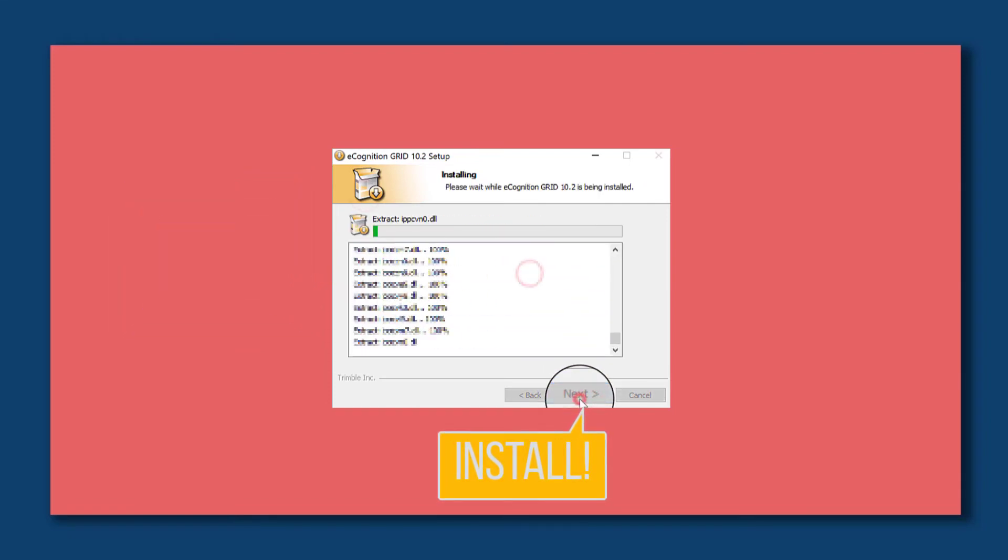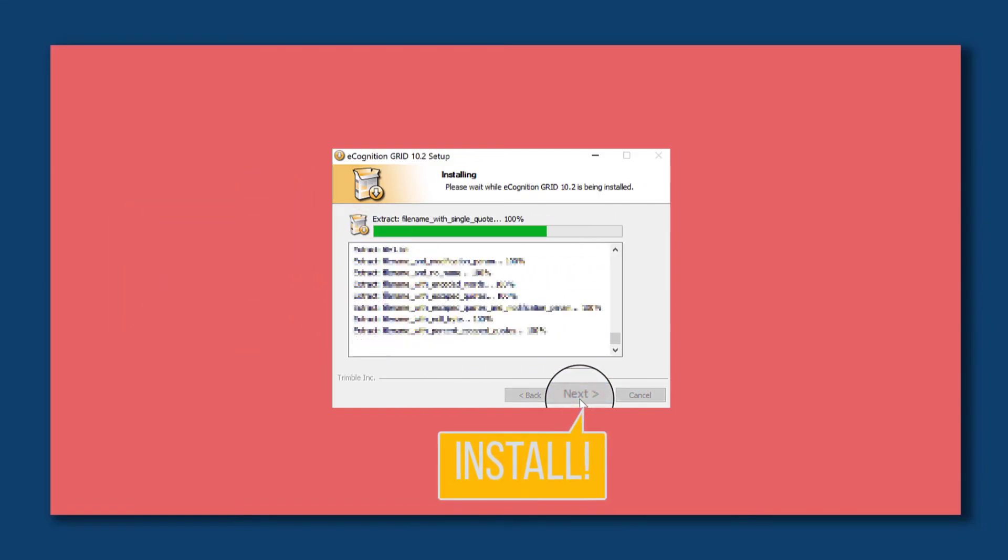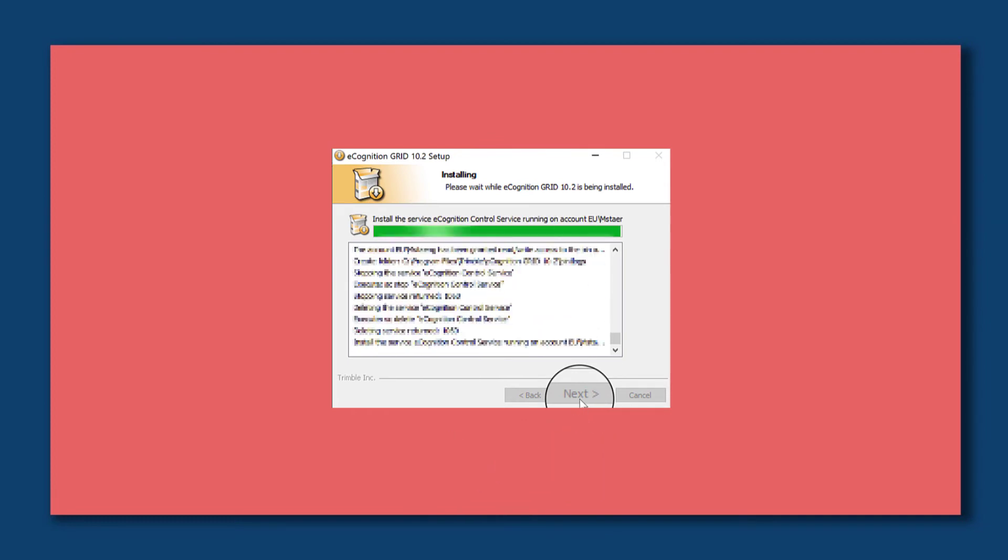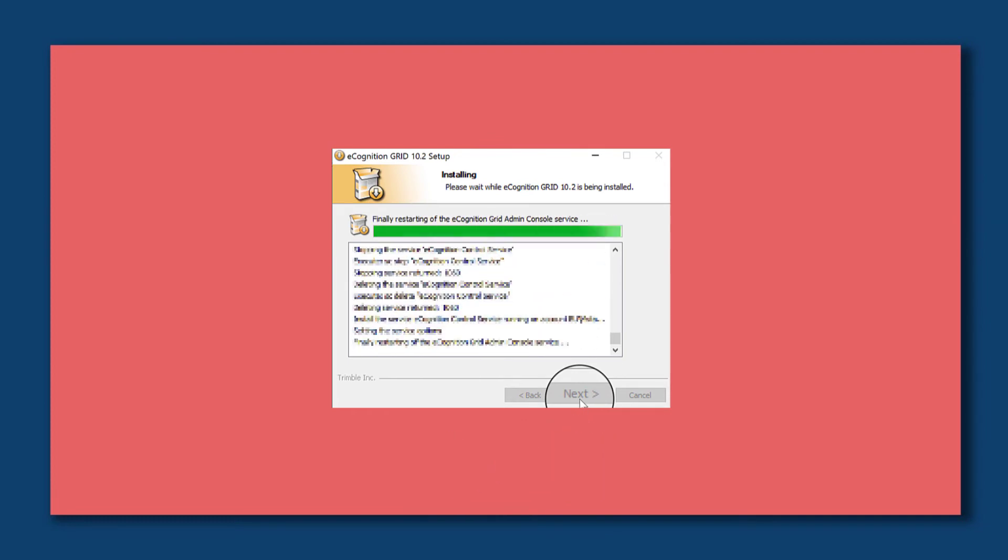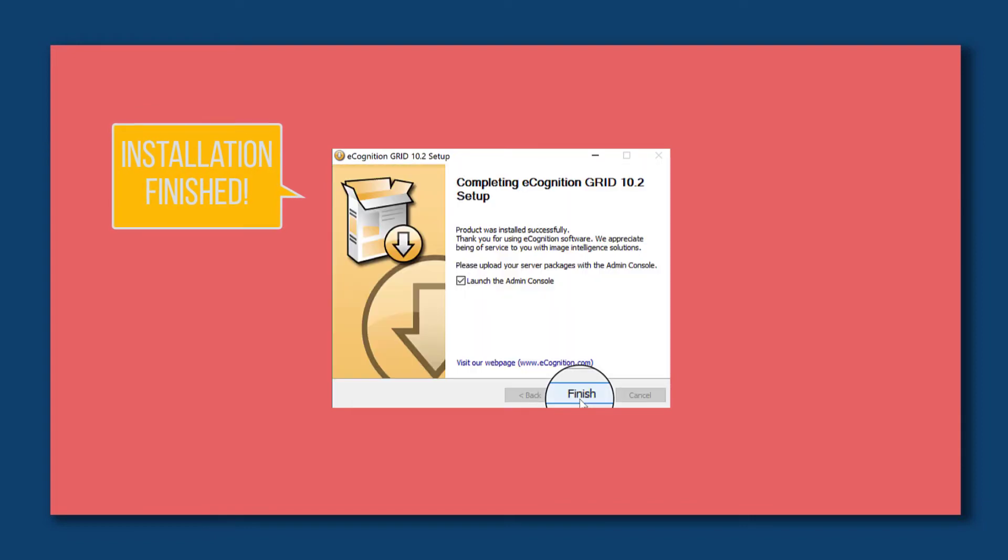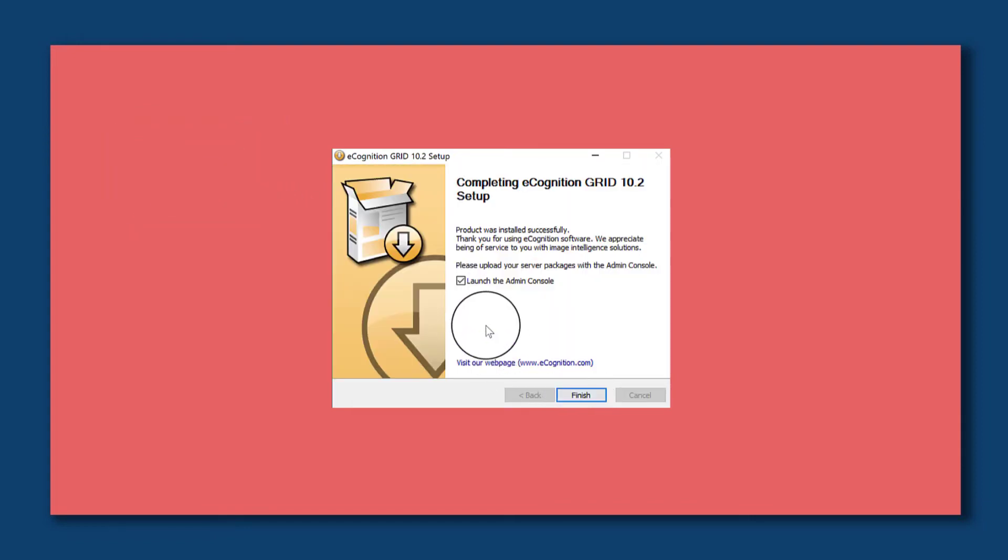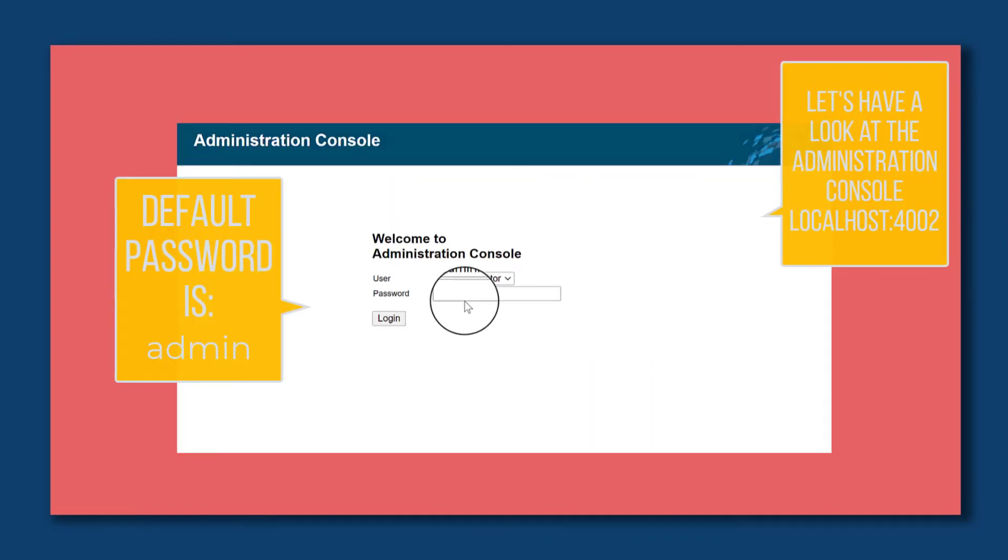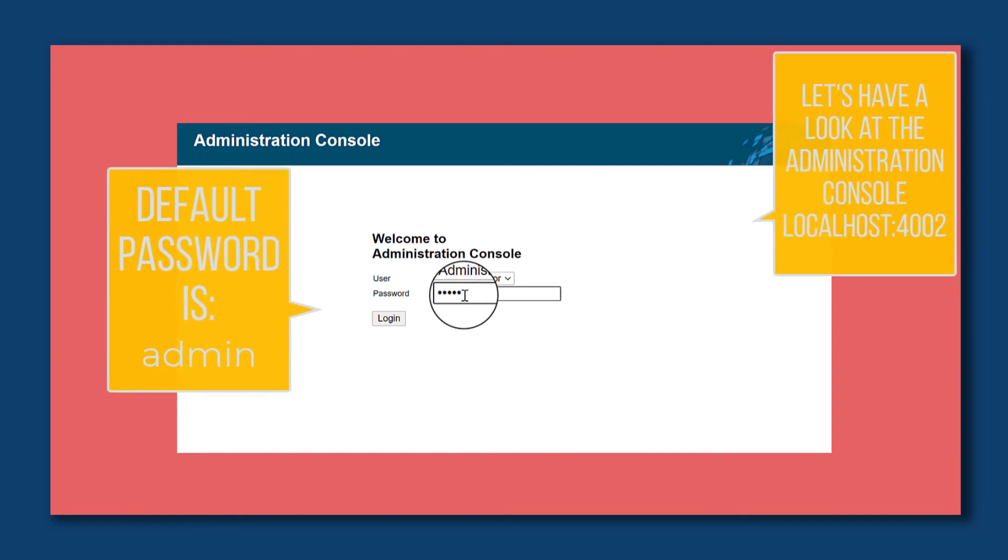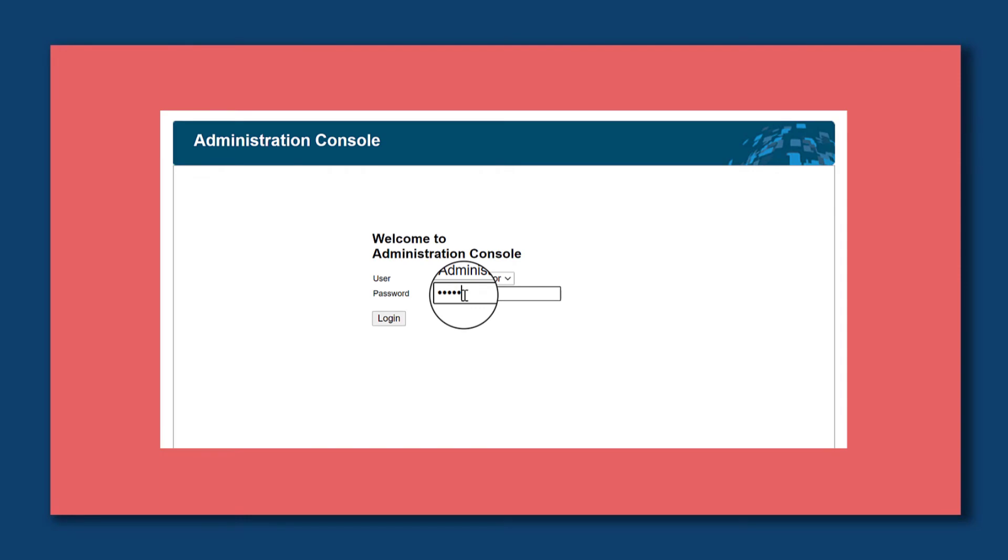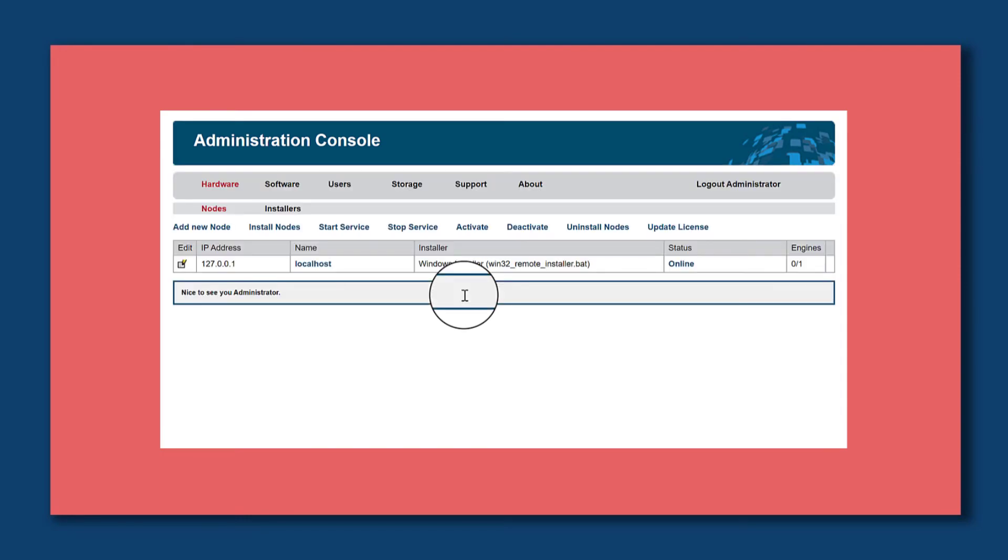Now the installation is finished and you can launch the admin console. Here the default password is admin and you can also reach this via localhost colon 4002. Here you see all the information of the grid and worker nodes.